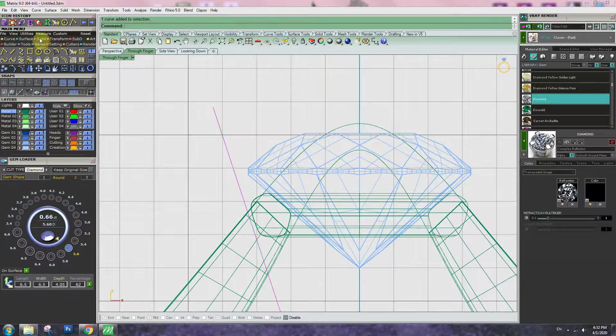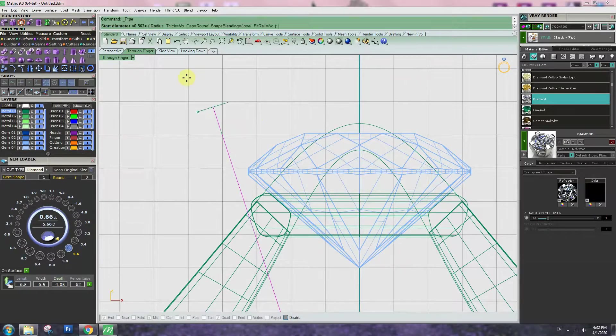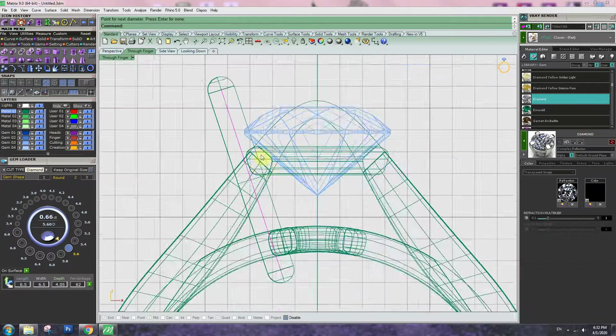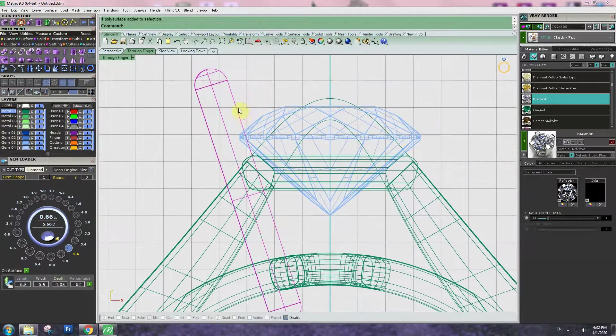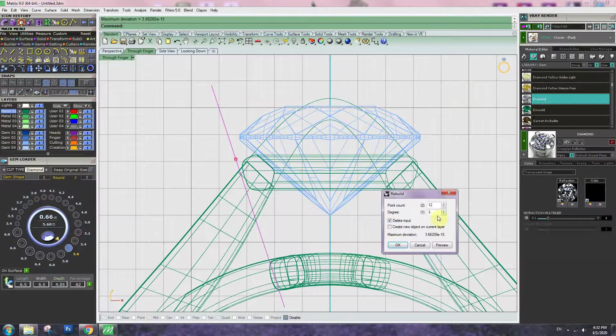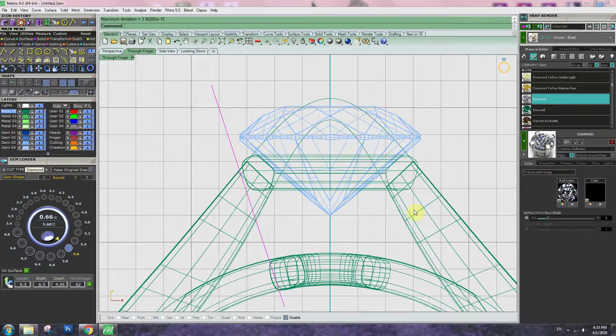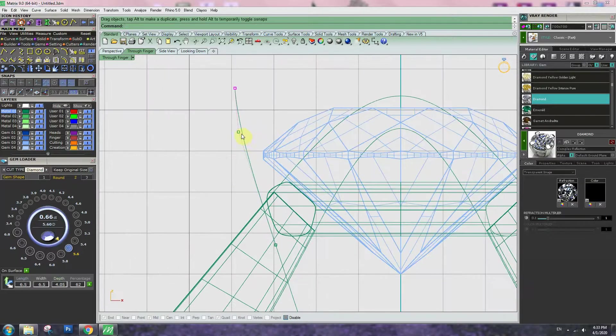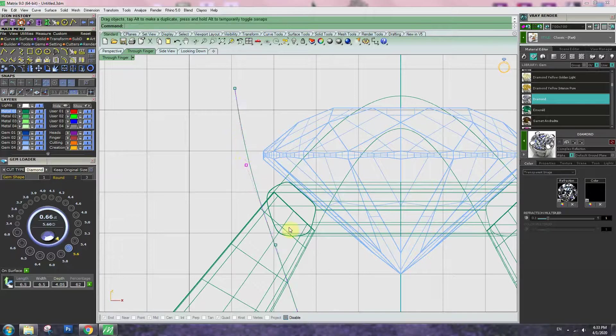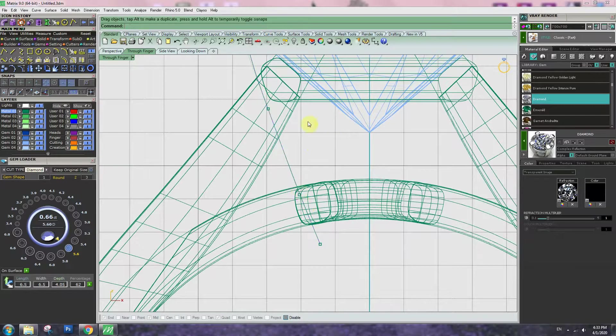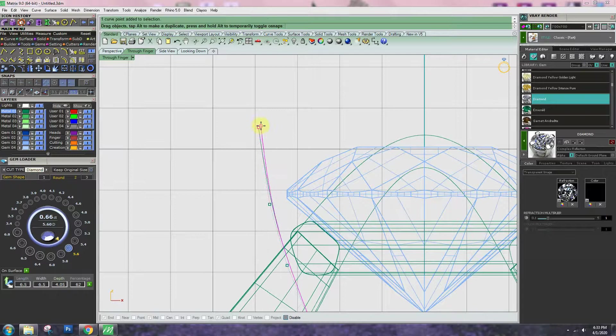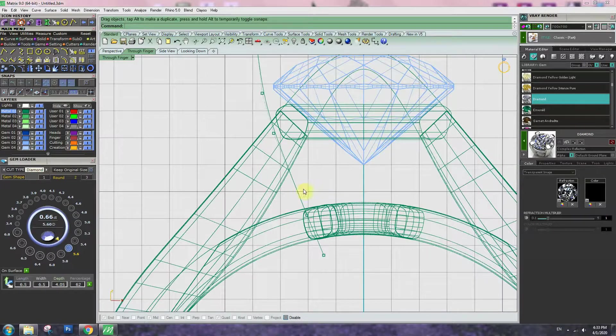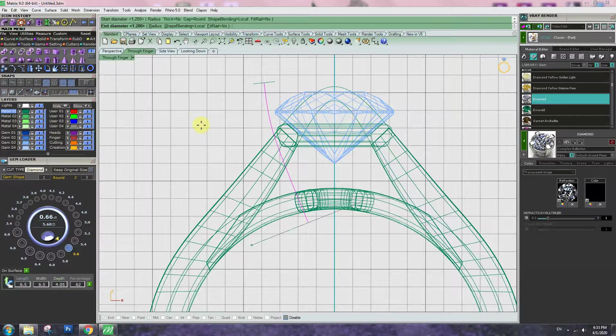Try to make a pipe 1.2mm thickness. So this is good for prongs. Once you test it, go to rebuild curve. Give it a little bit more point and adjust the shape a little bit. Pipe again.